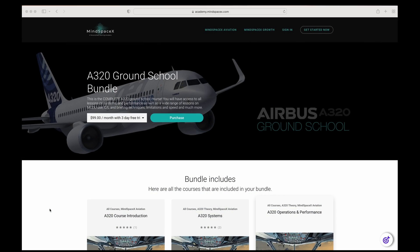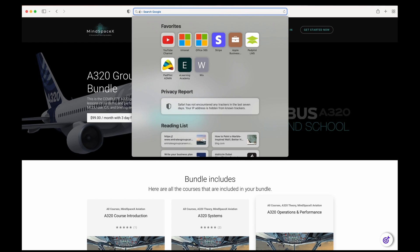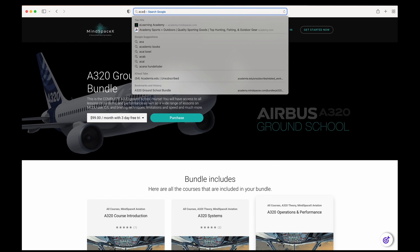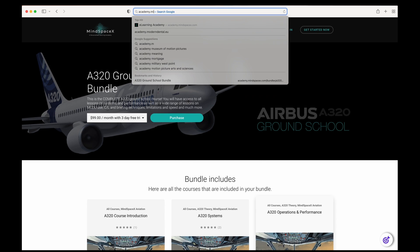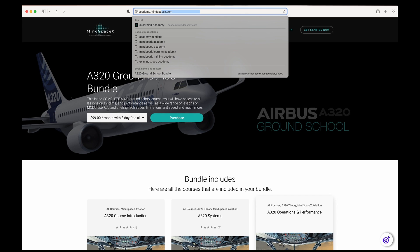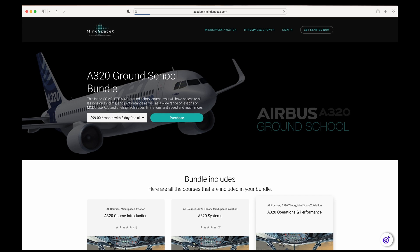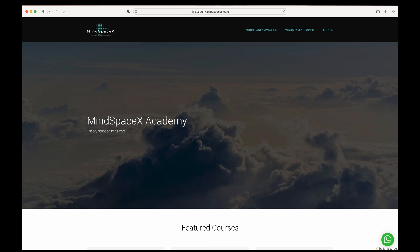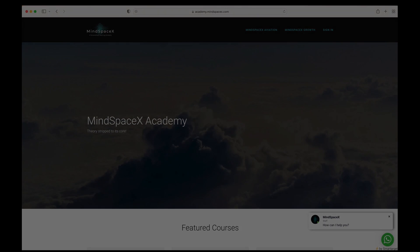This was a short video on a specific topic. If you want to see the full video or see the hundreds of videos we've made available for professional content on aviation theory, head on to our e-learning academy at academy.mindspacex.com. Don't forget to hit the like button and the subscribe button to follow us — we're going to be putting out these videos regularly.